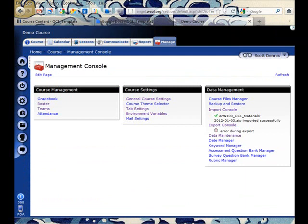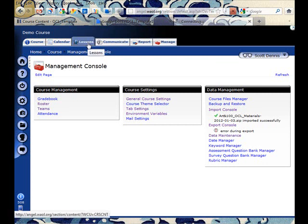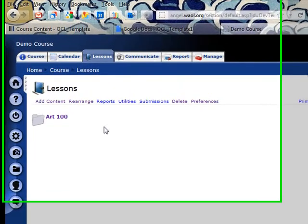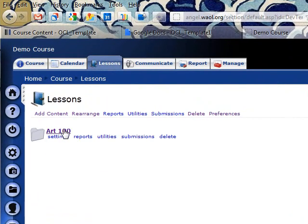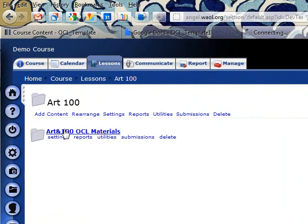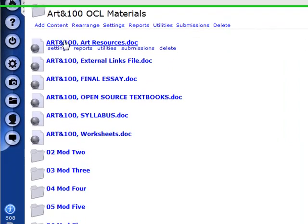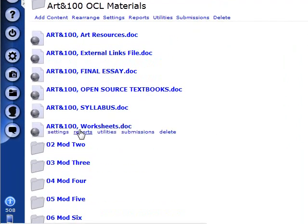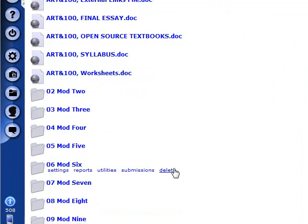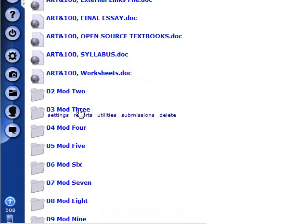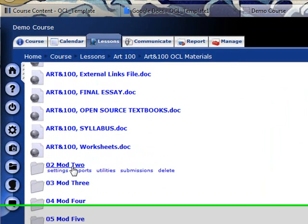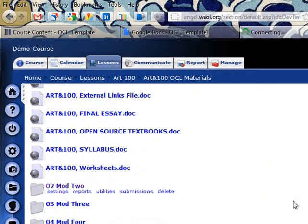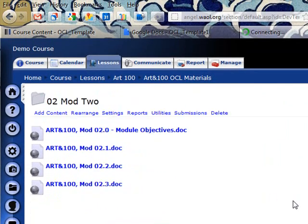Alright, so I waited for a few minutes and I'm back in my course again now. And I go to the lessons tab and now I see that there is a folder here for Art 100. And within it I can find all of the folders and files that were in the content I downloaded from the OpenCourse library site.